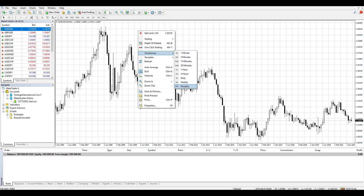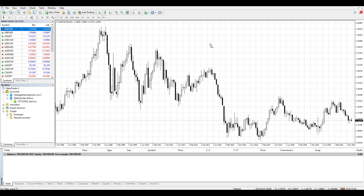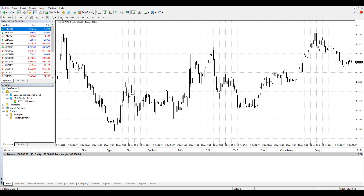Now the question is how to change to a timeframe that is not listed here — for example, two minutes, three minutes, or eight hours. To do that there are a few steps you need to follow. First, define which timeframe you want to have. If you want a minute-based timeframe different from one minute, you need to select the one minute timeframe first, and then you can change the chart to any other number you want.